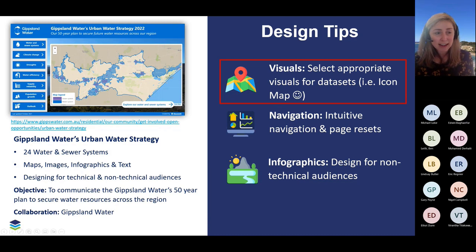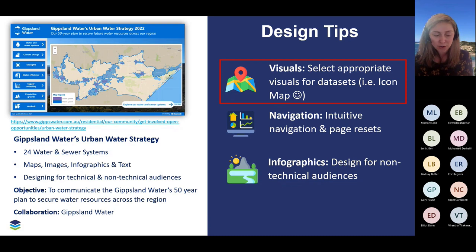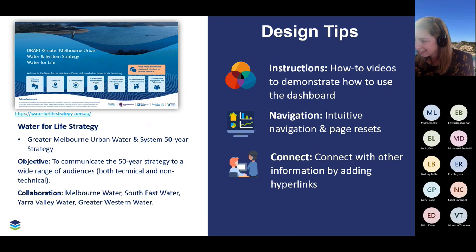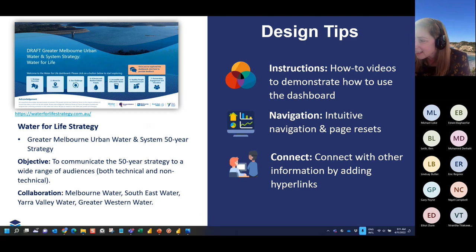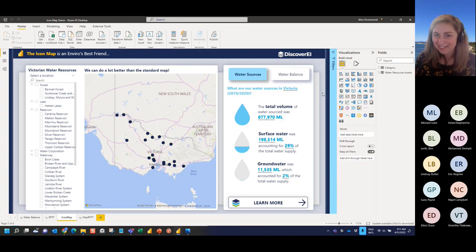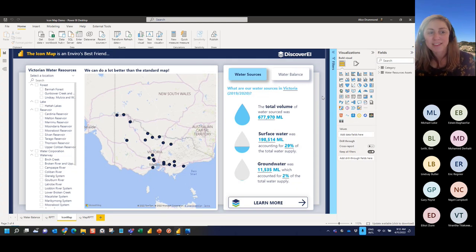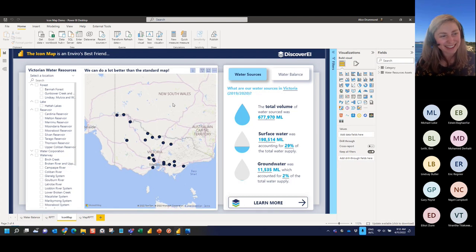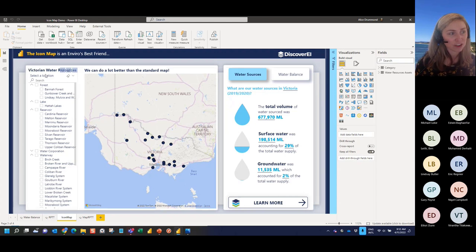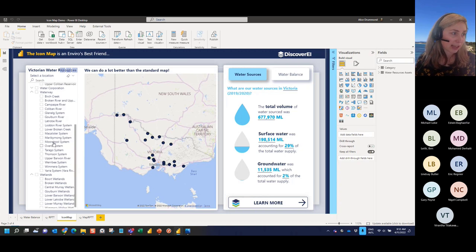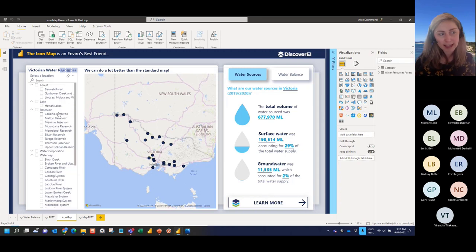You could have infographic flowcharts for maybe workflows — there are lots of different applications for them. Let's go and have a quick demo looking at Icon Map, which is one of my favourite custom visuals in Power BI. Here we've got an example Power BI report showing different Victorian water resources. All of the demos are using synthetic data, so don't look at the data itself — just have a look at the techniques I'm presenting. These resources are separated into things like forests, lakes, reservoirs, but also boundaries such as water corporations and waterways.